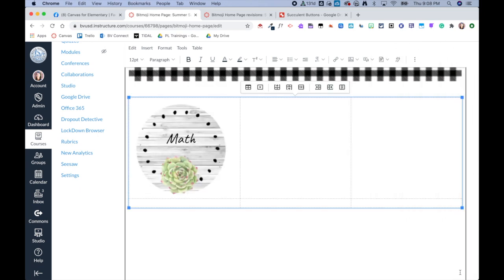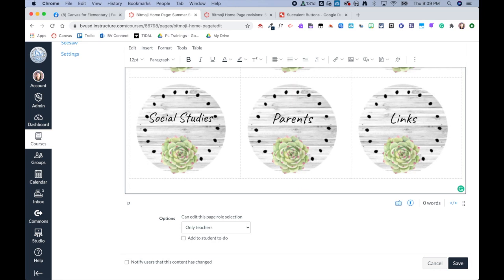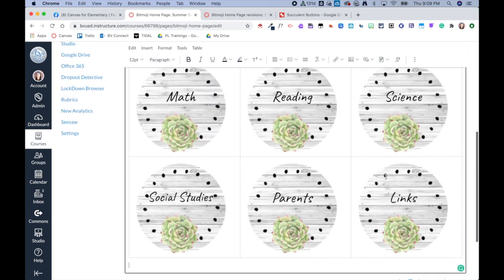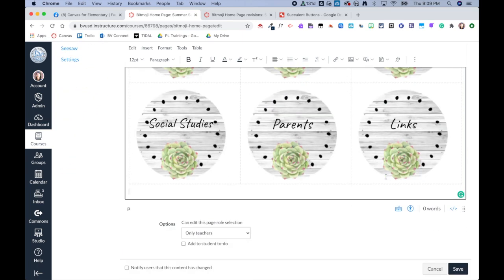Now I'm going to repeat that process with all six buttons. Okay, so now I've got all six of those images added and you can see they're nice and uniform in my edit view.